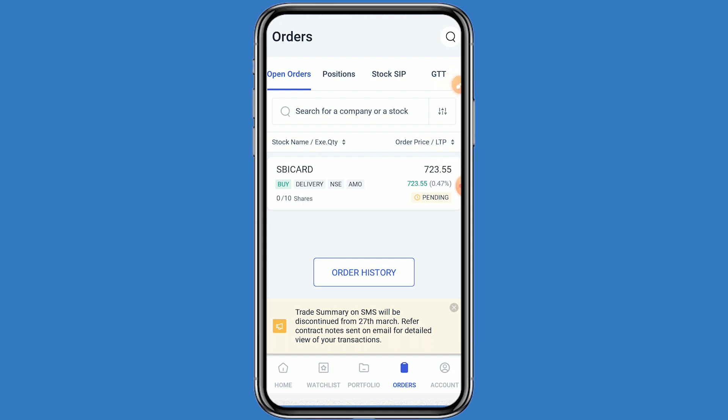If you want to open a demat account, the link is in the description below. If you like this video, click the like button and subscribe to the channel for further information. This video is only for educational purposes. Do your own technical analysis before buying. Thanks for watching.